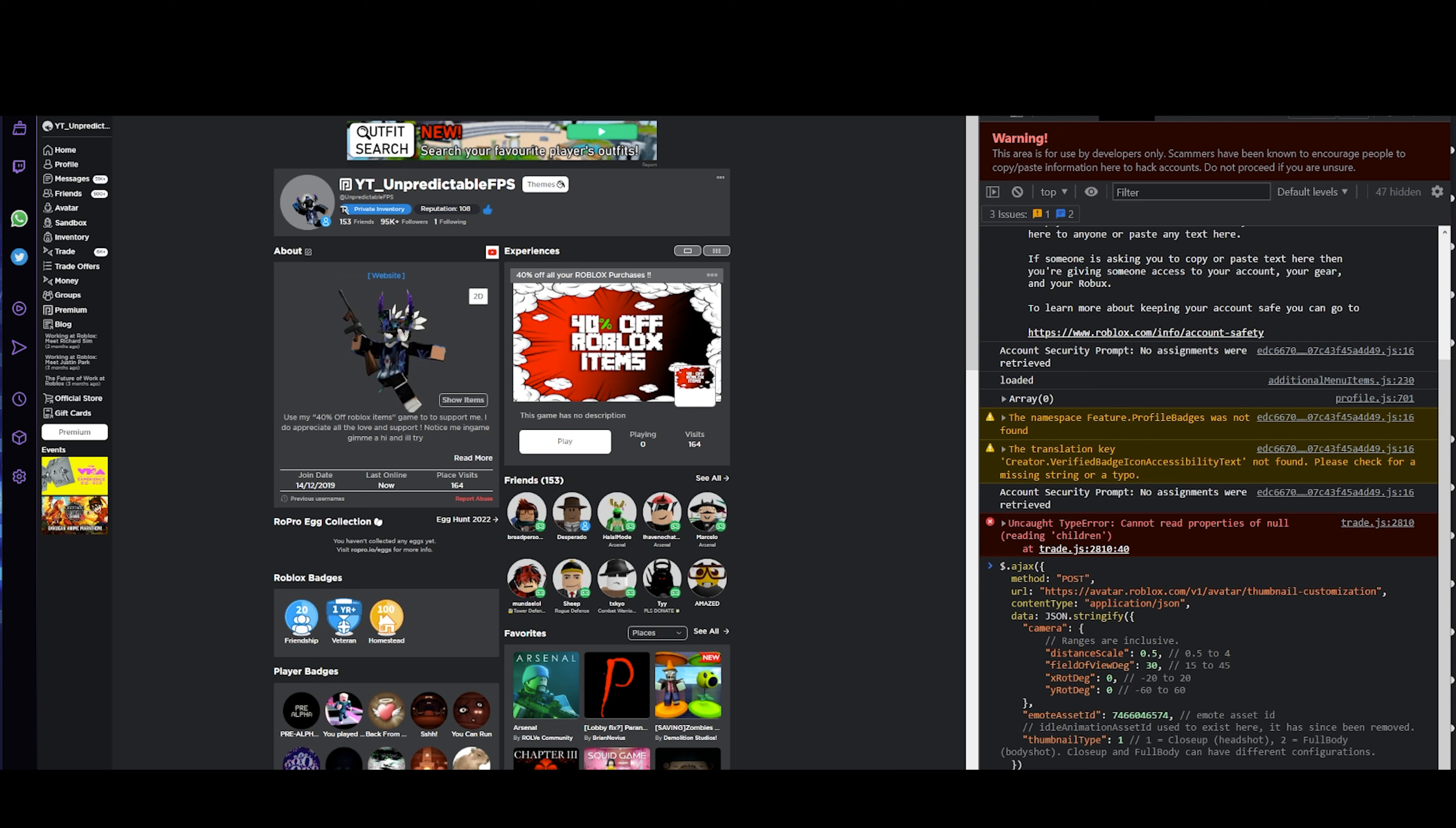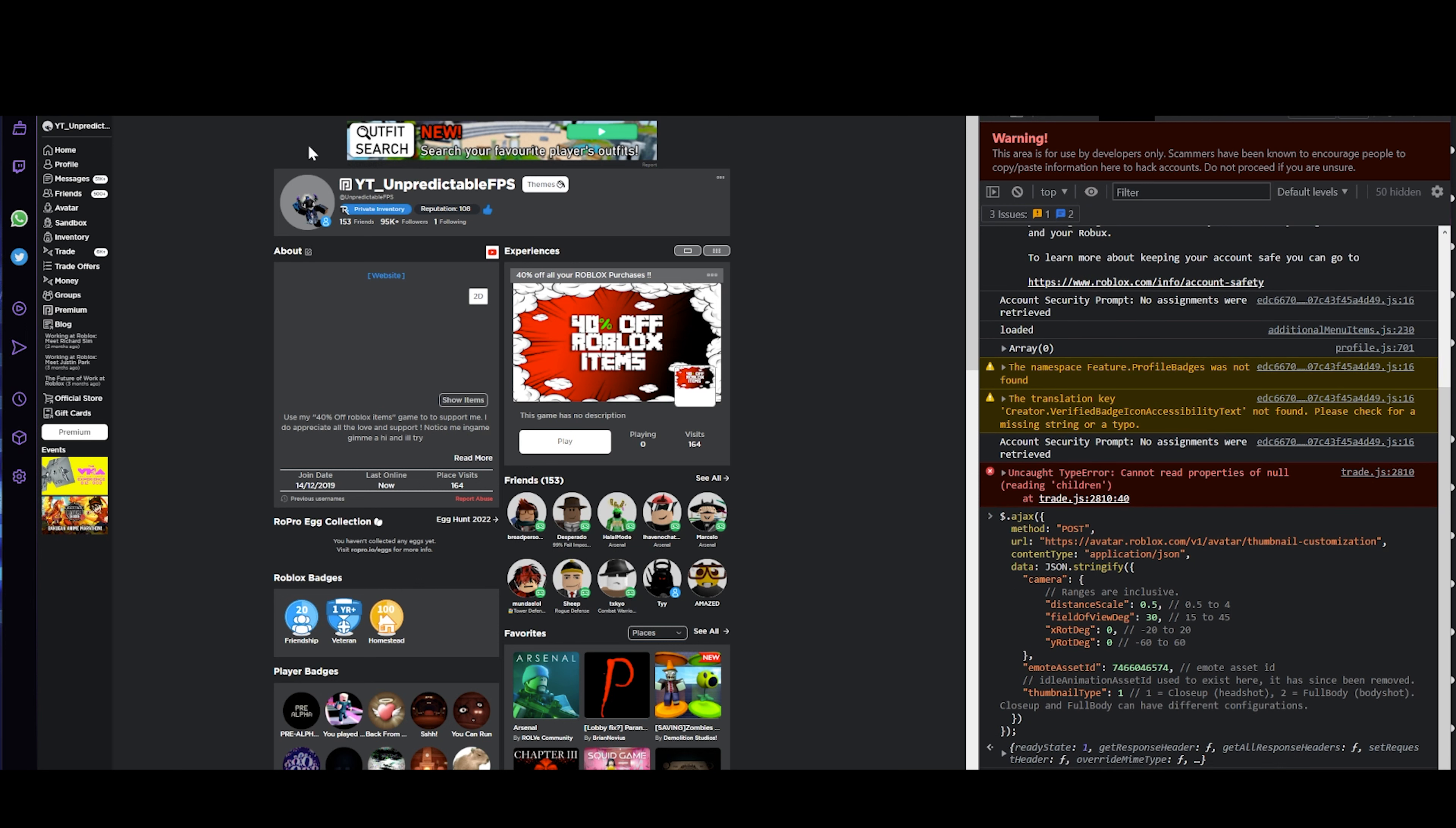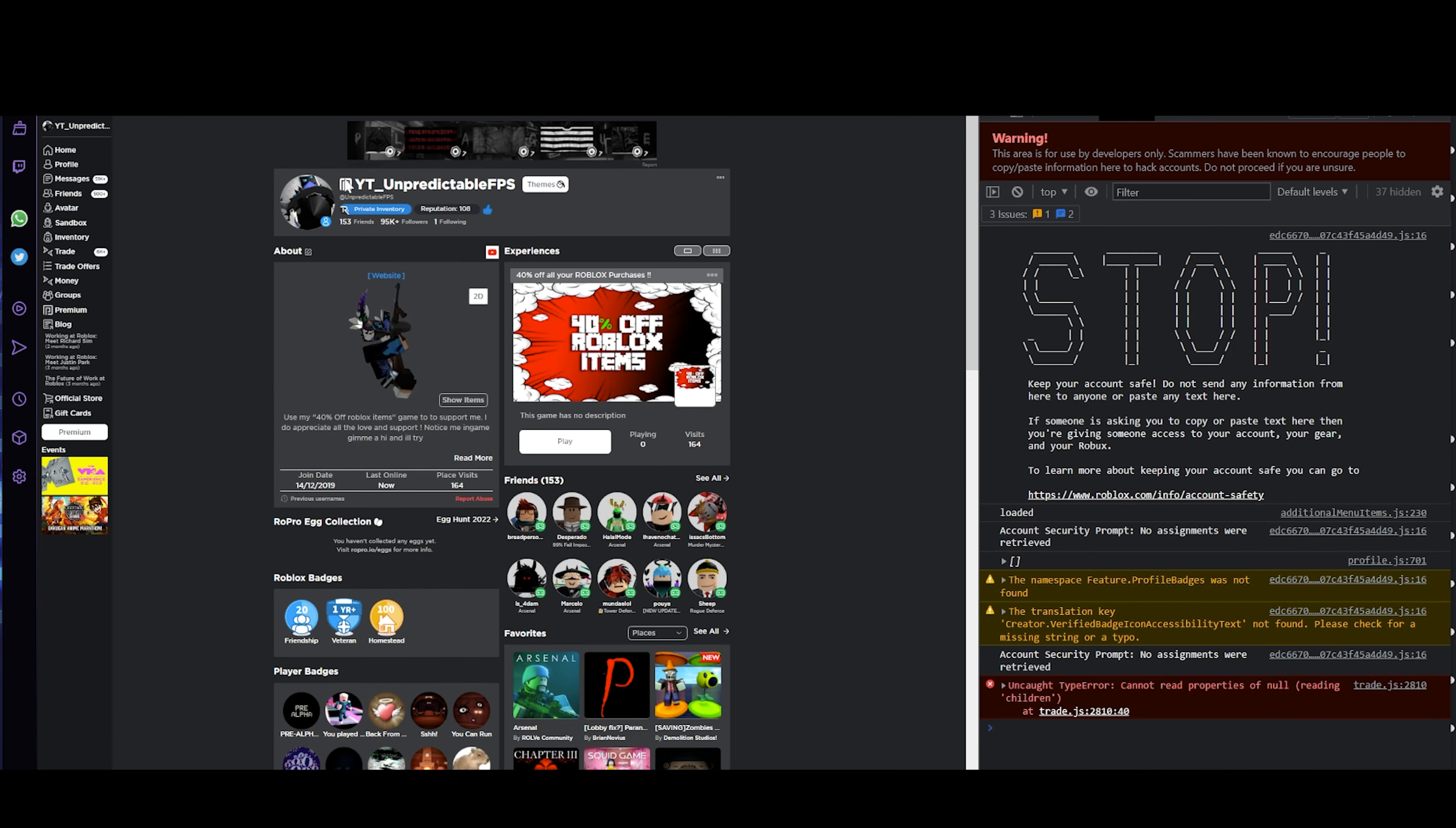If I change this to 0.5, it will zoom in. You can change the settings to your own liking, but this is my favorite. What you want to do now is paste it in and reset your page. As you can see, my character is really zoomed in.